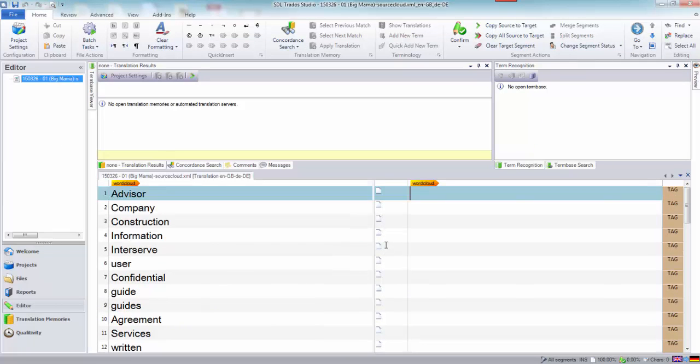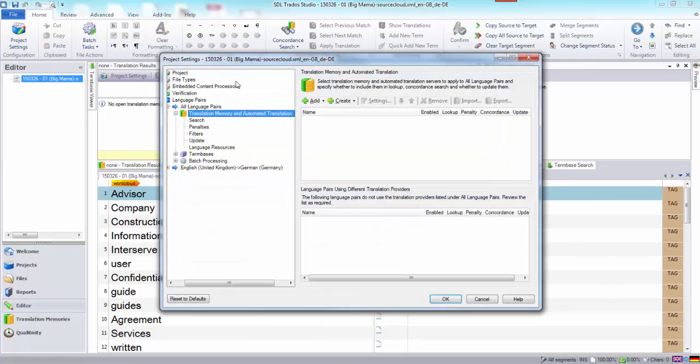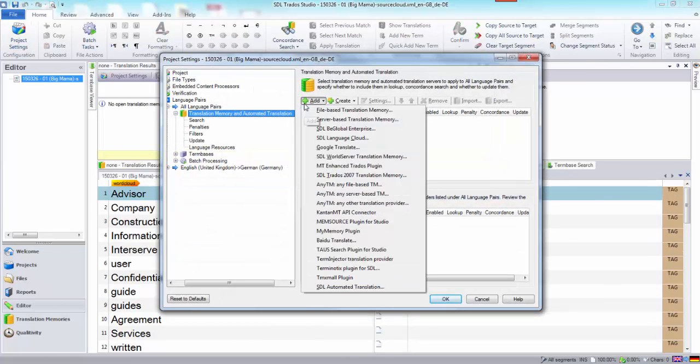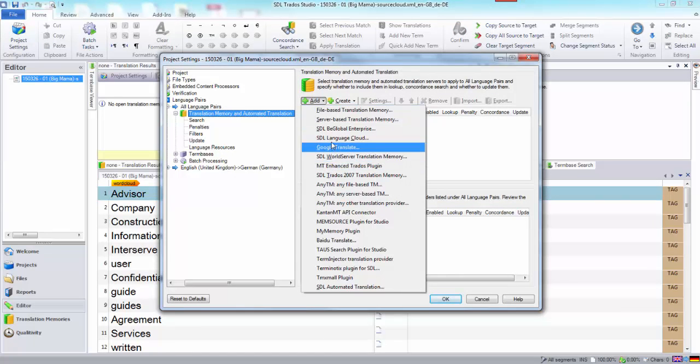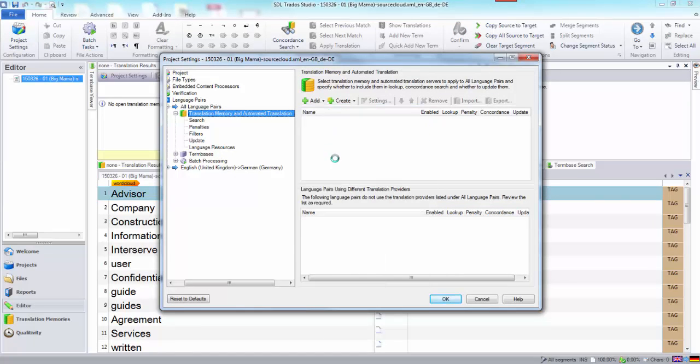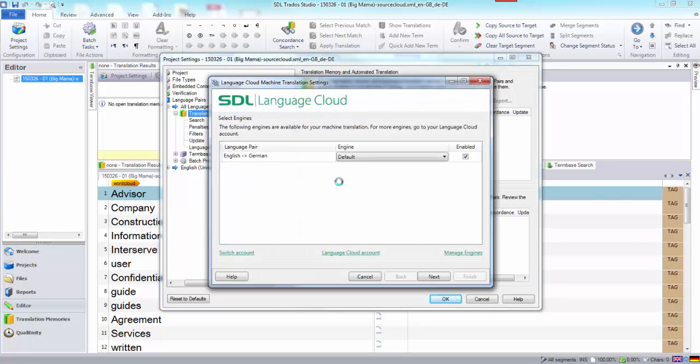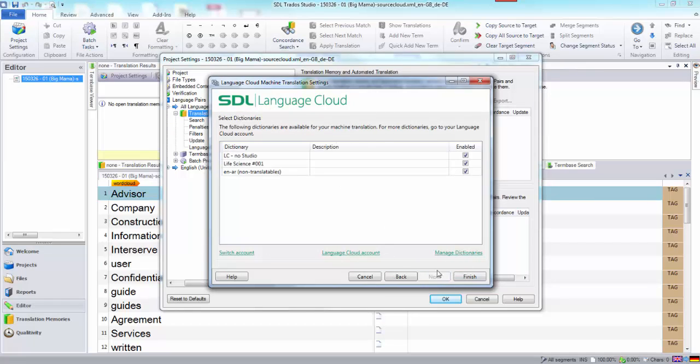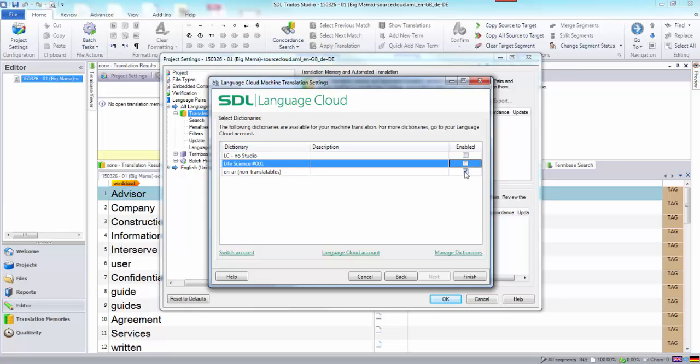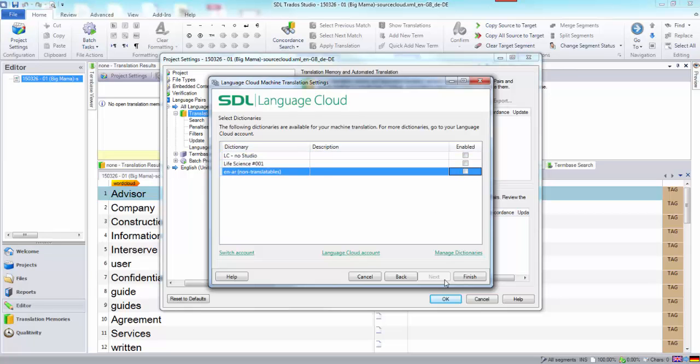I'm going to cheat a little bit. I'm going to go to my project settings and just add the SDL language cloud. It's possibly quite interesting for you to see how this is done if you haven't used the language cloud yet. I'm not going to use any of these special engines I happen to have set up.